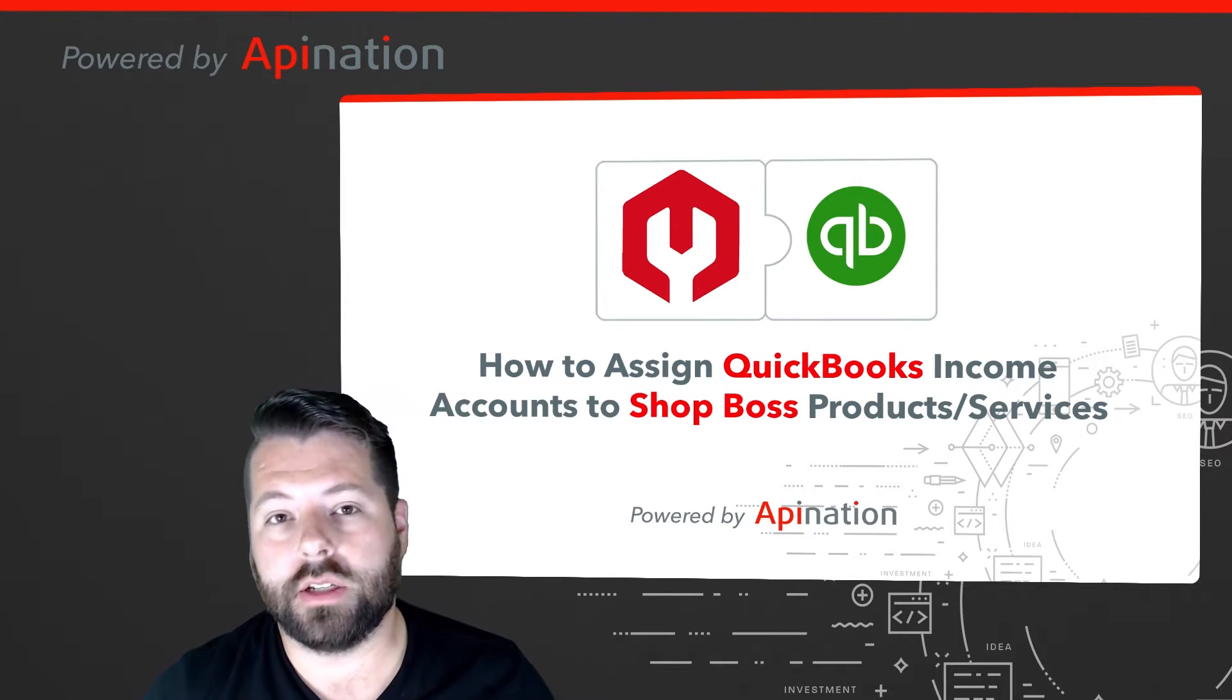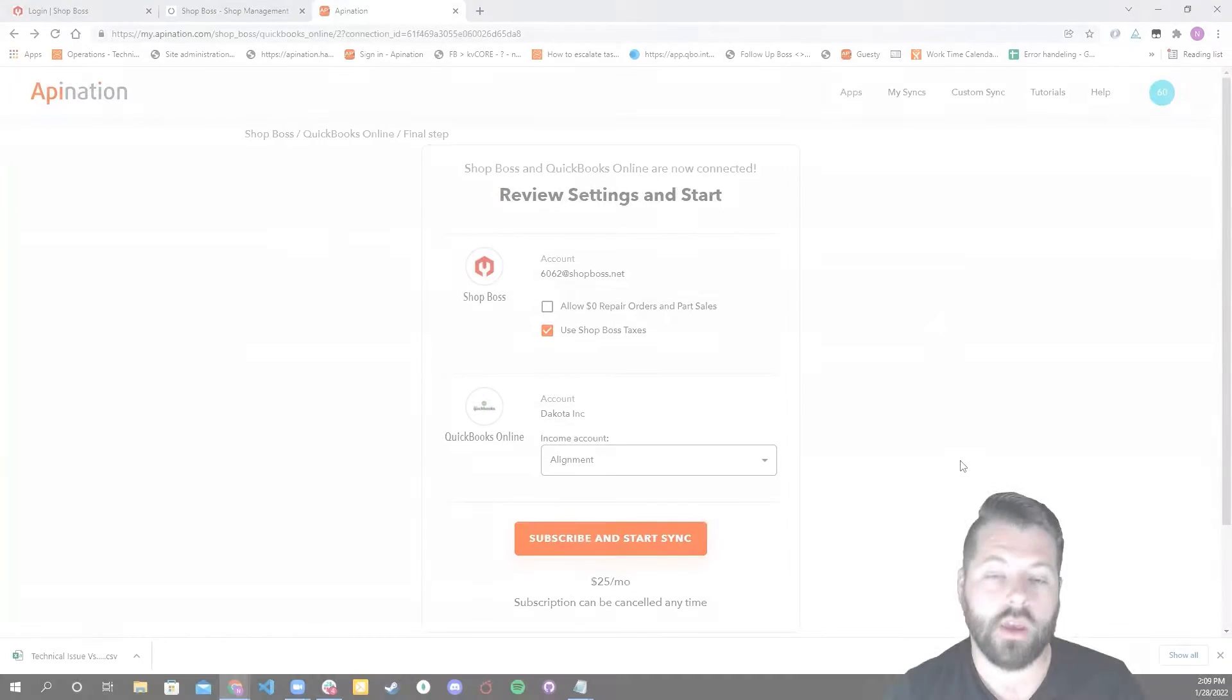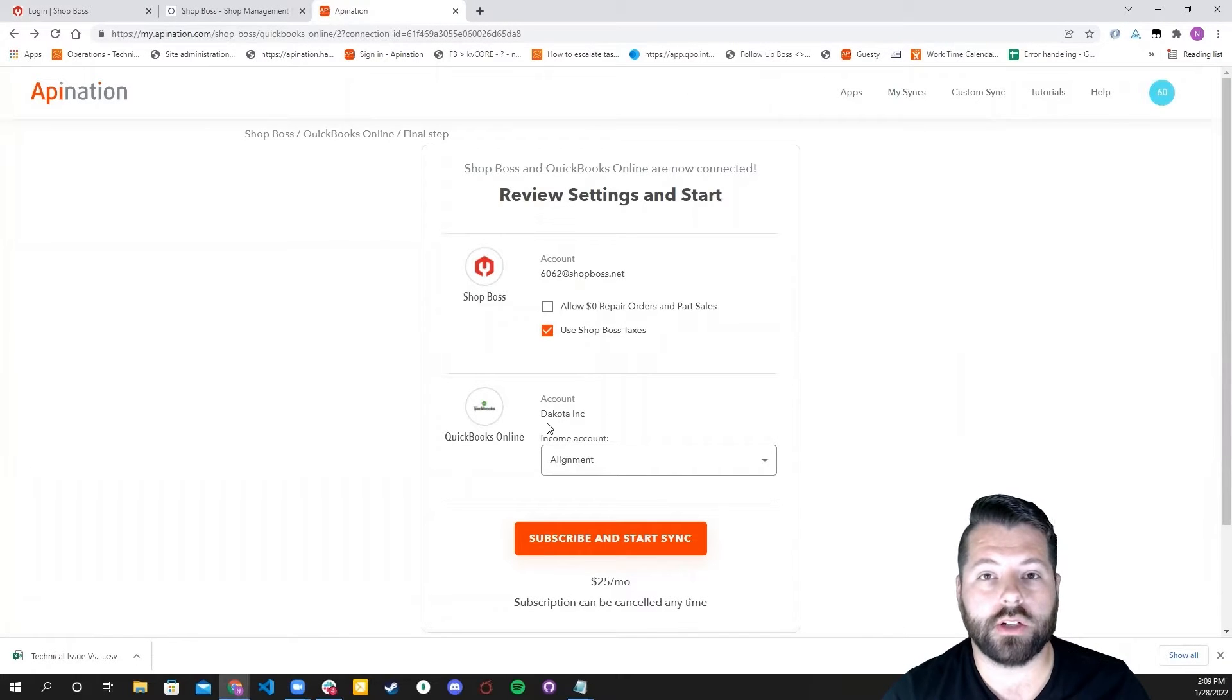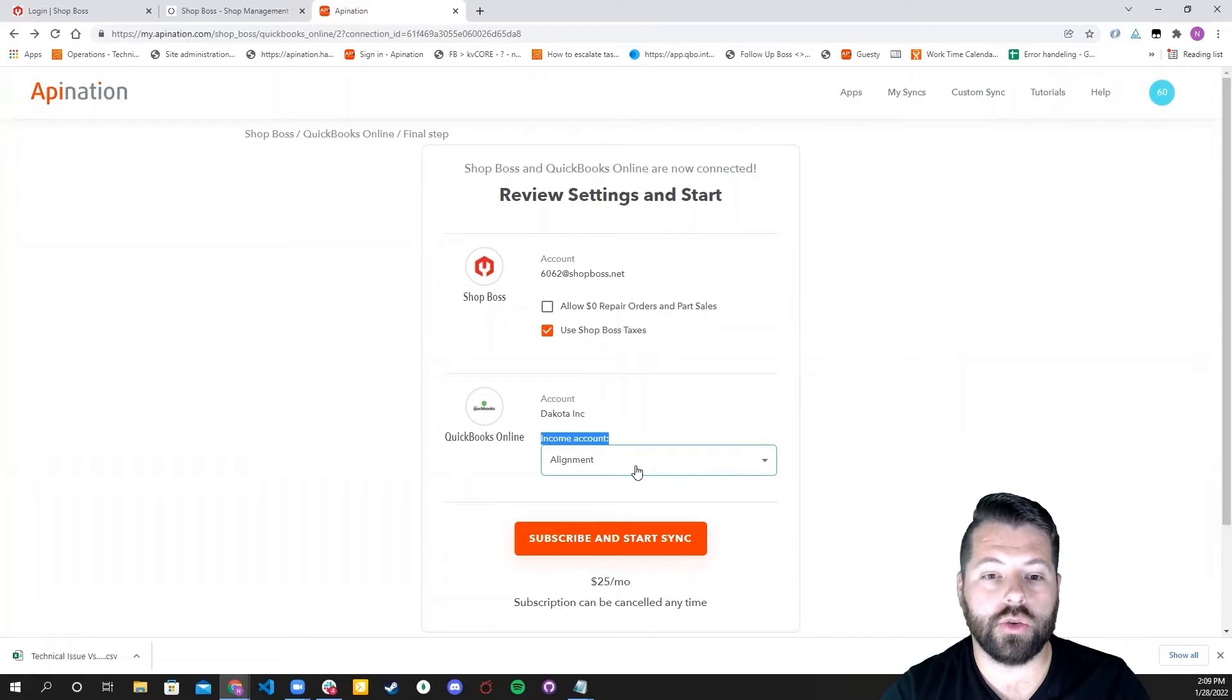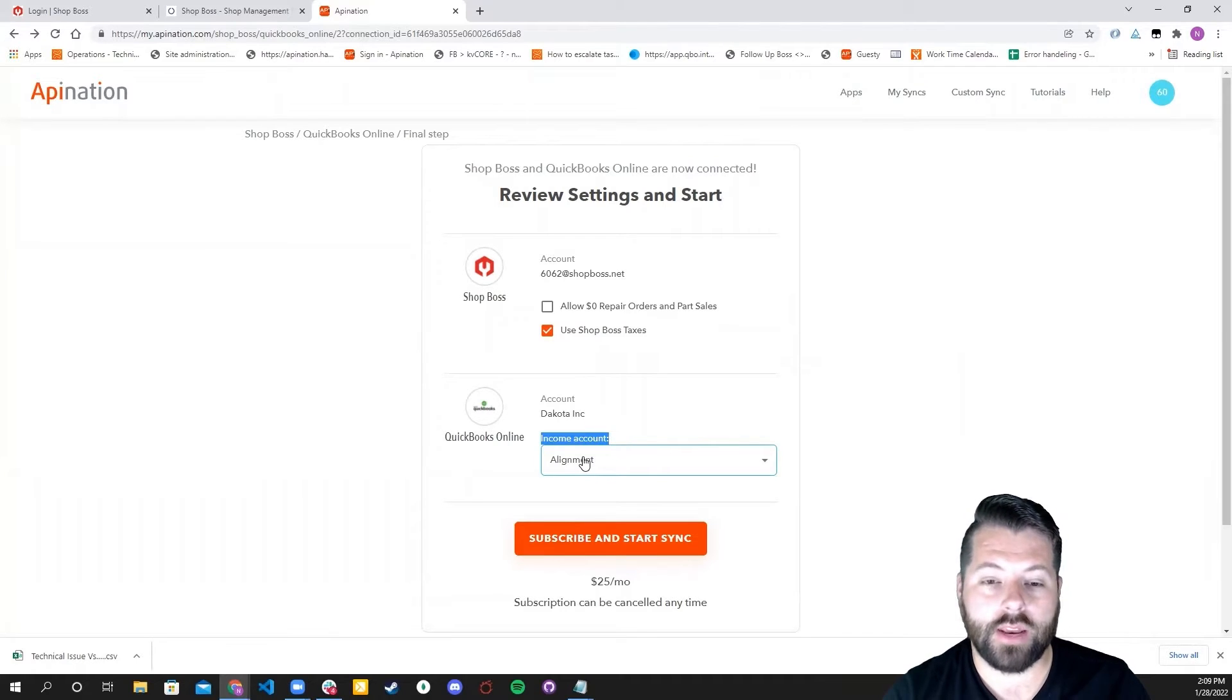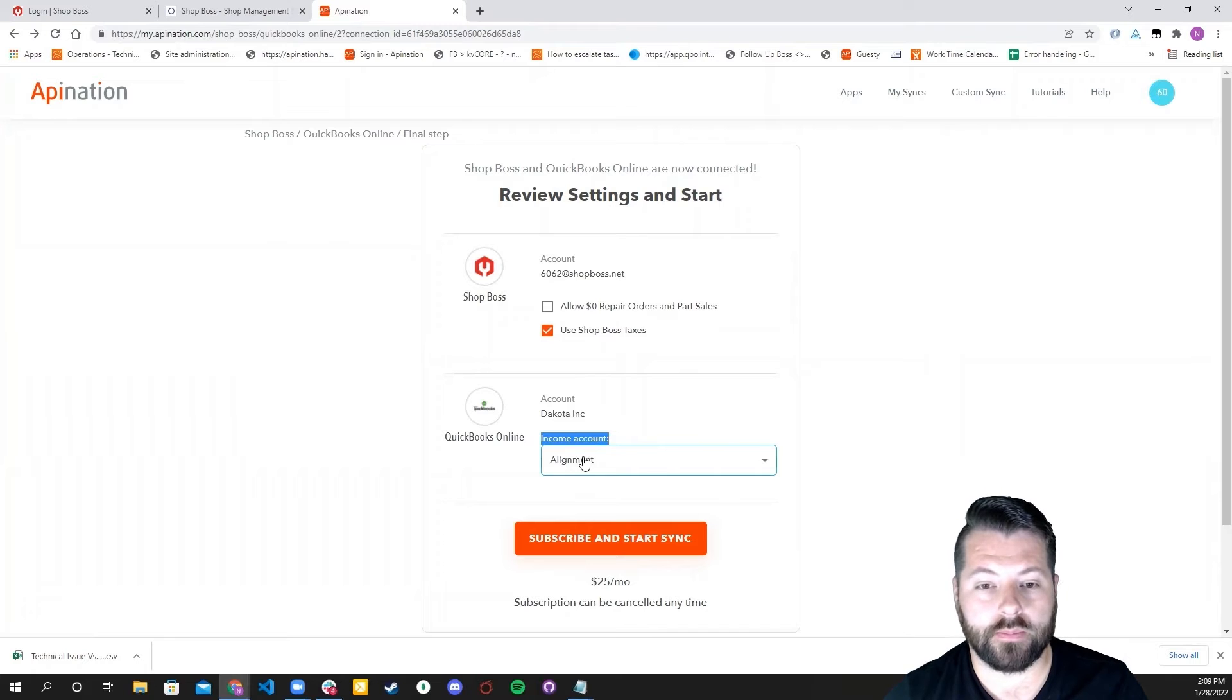Super easy to do. Let me show you how to do it. So when you first set up the ShopBoss and QuickBooks integration through API Nation, you choose an income account. If you need to go back and change that at any time, it's super easy.